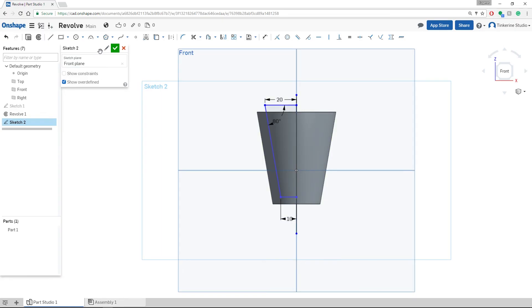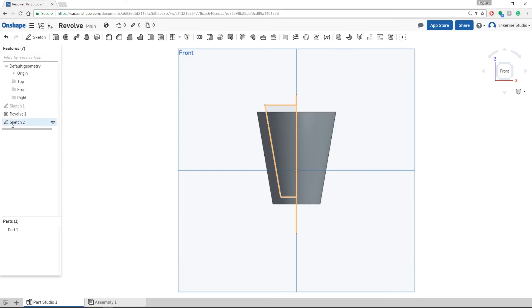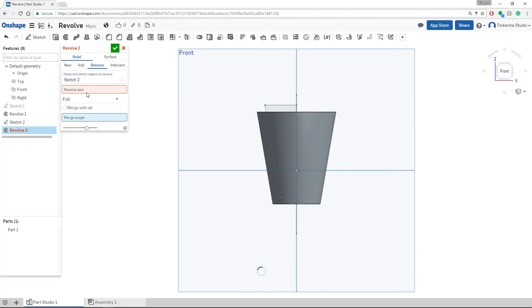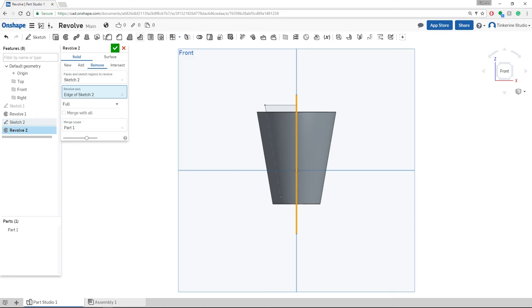Let's confirm our sketch is good and then we are going to use the revolve function again but this time we are going to remove instead. Select the line we drew in the middle and click OK.